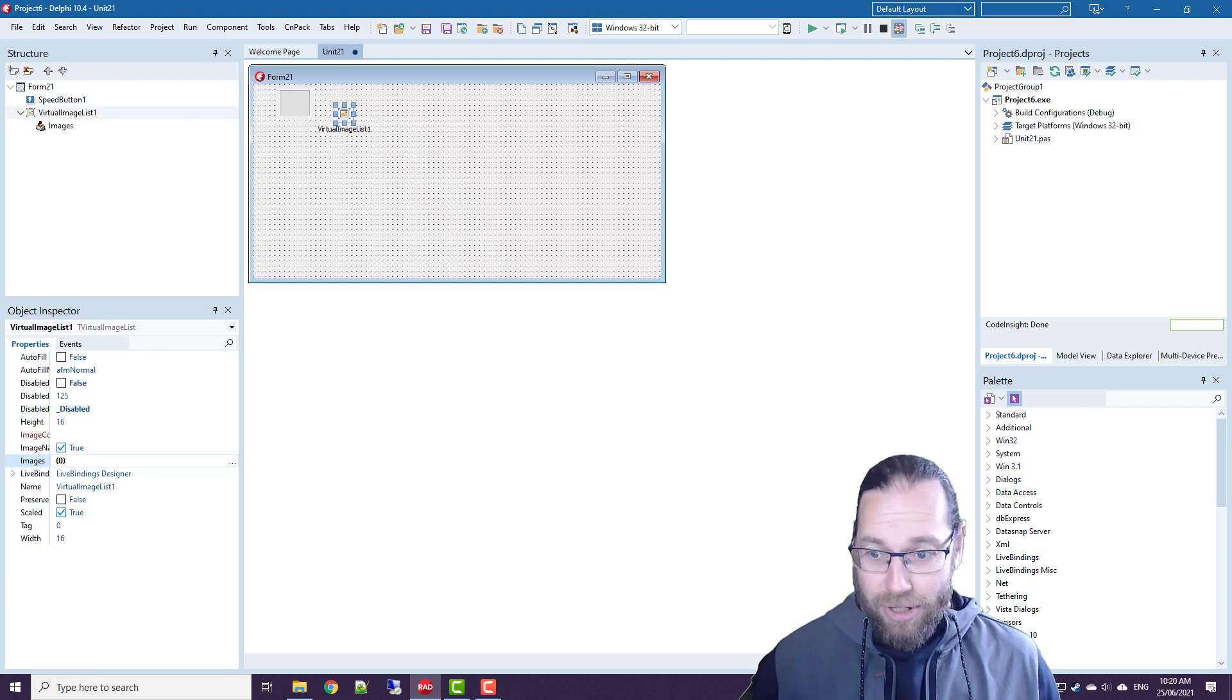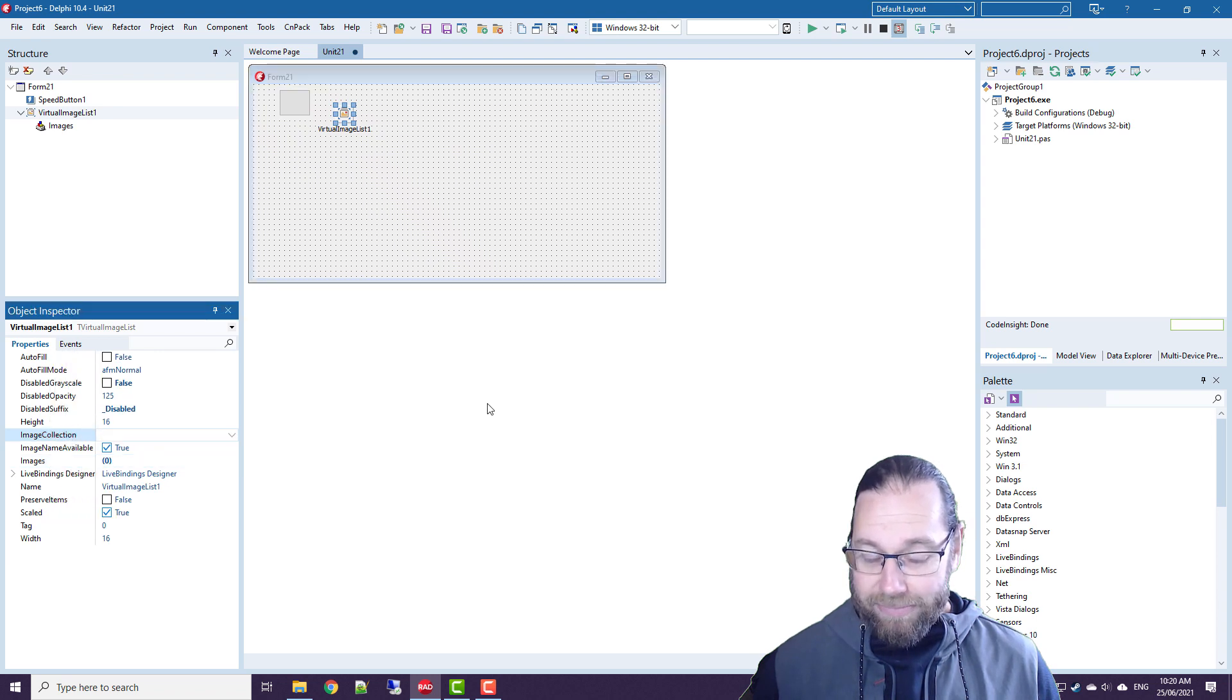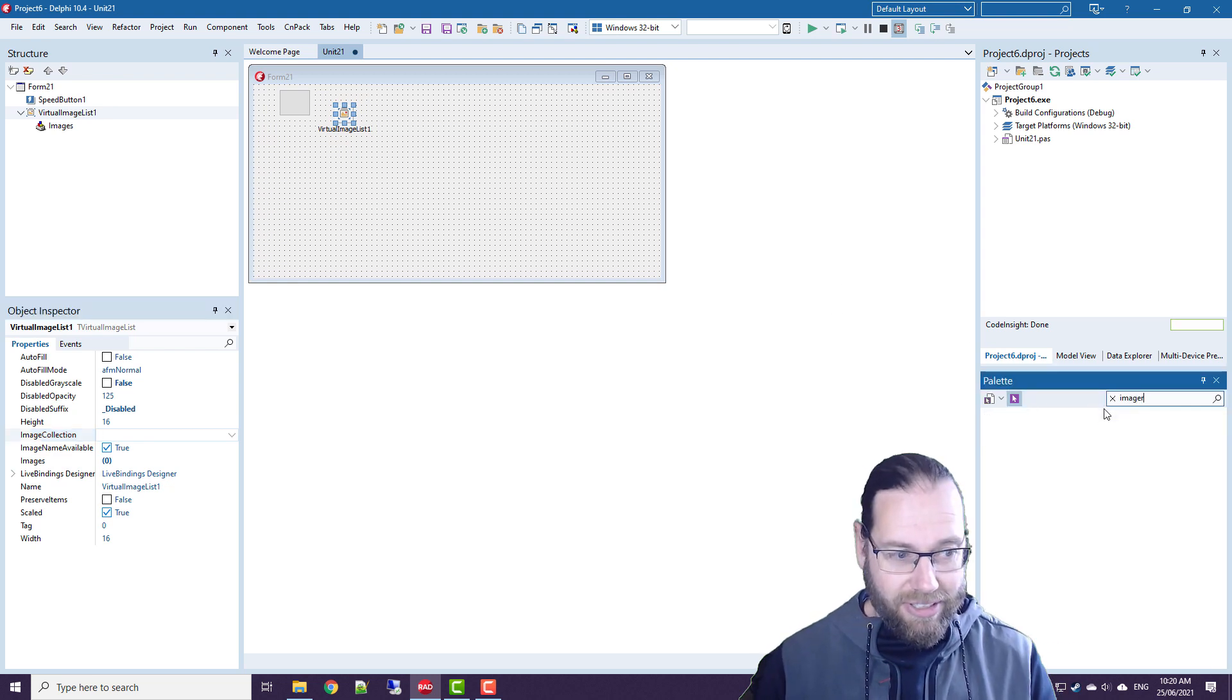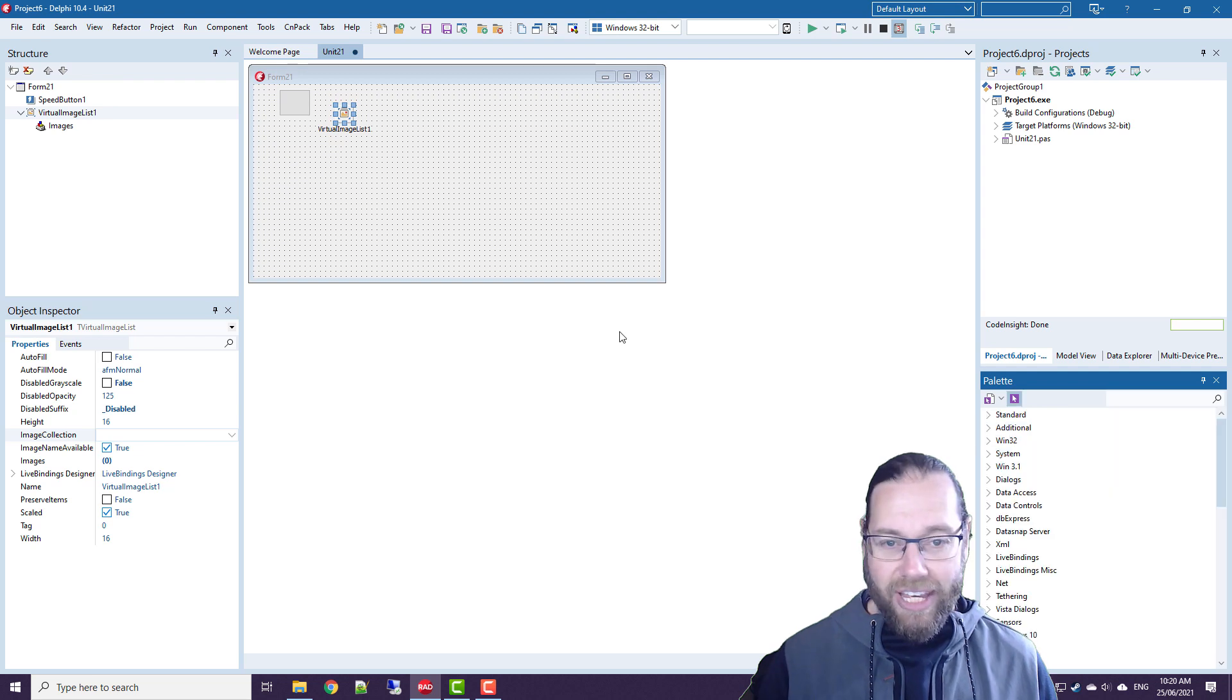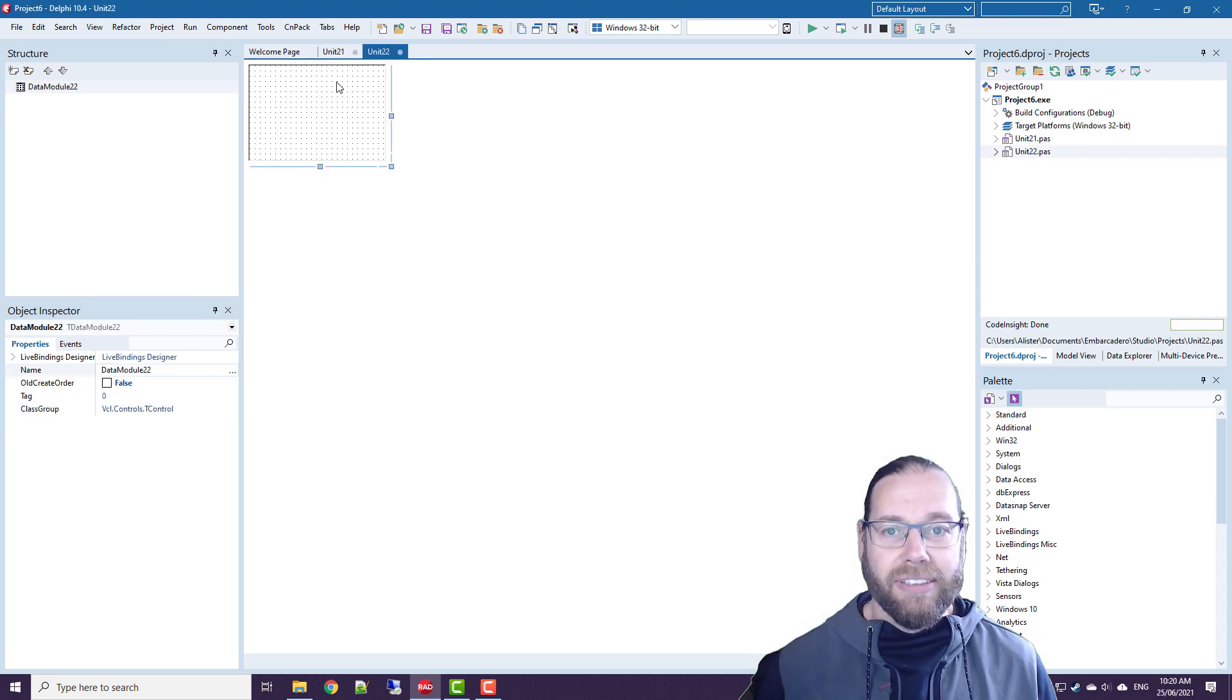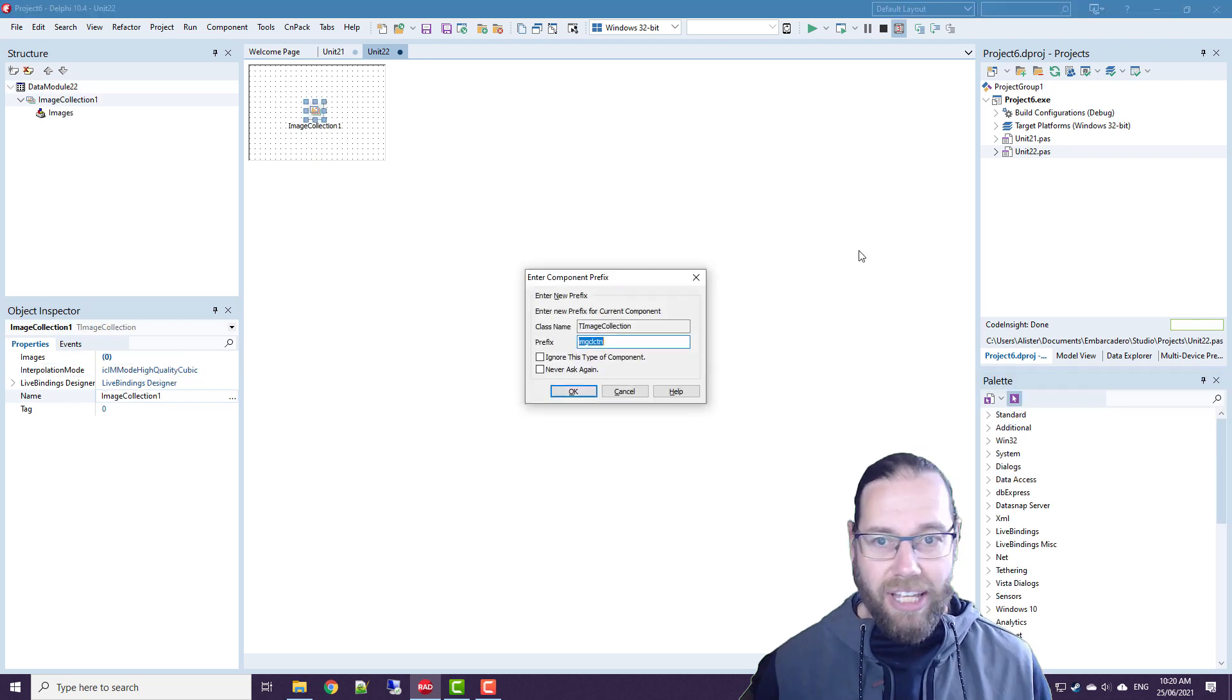Now the image list requires a image collection. And instead of adding that to the form, I'm going to add a new data module. And on that I'm going to add the image collection.